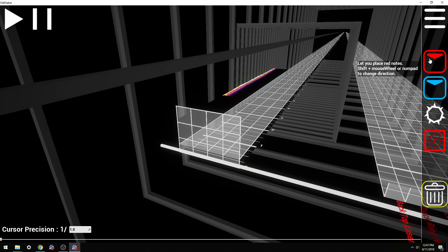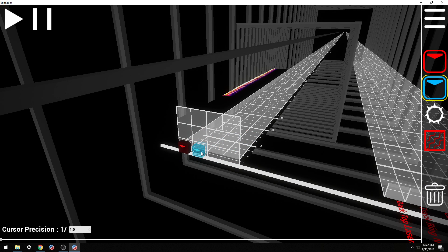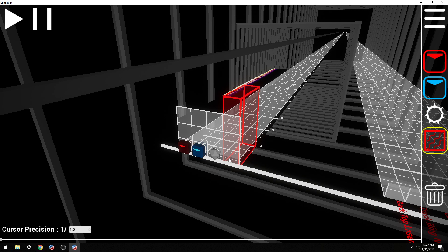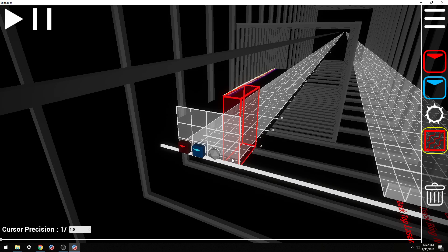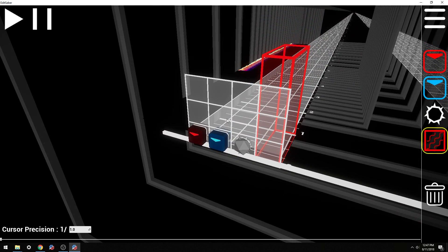Here in the right-hand corner you'll see these five icons. One is the red note, two is your blue note — and I'm hitting these on the keyboard — three is a mine, four is a wall, and five is the trash icon to take away notes and what have you.